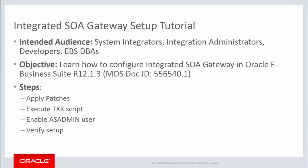We'll be following the steps documented in My Oracle Support Note 556540.1. On a high level, the steps include applying certain patches and then executing a TXK script, enabling the AS admin user, and finally verifying the setup.